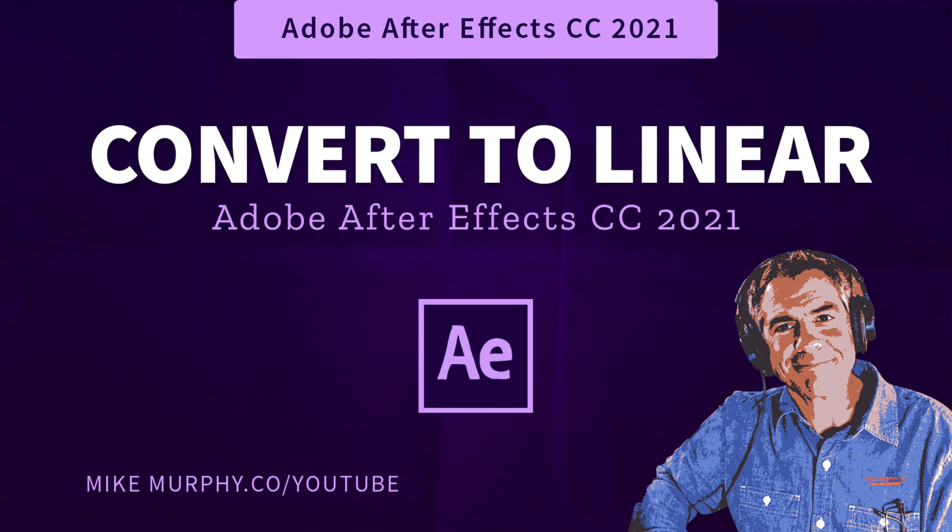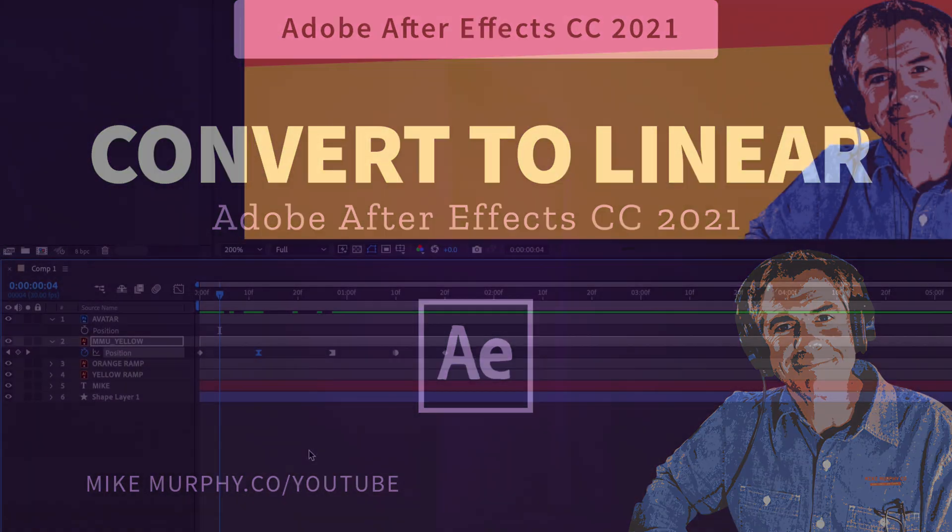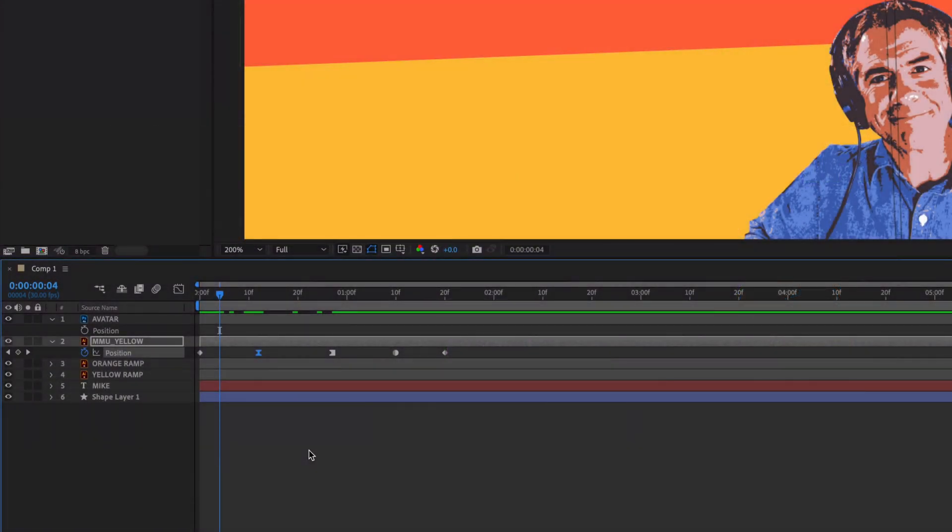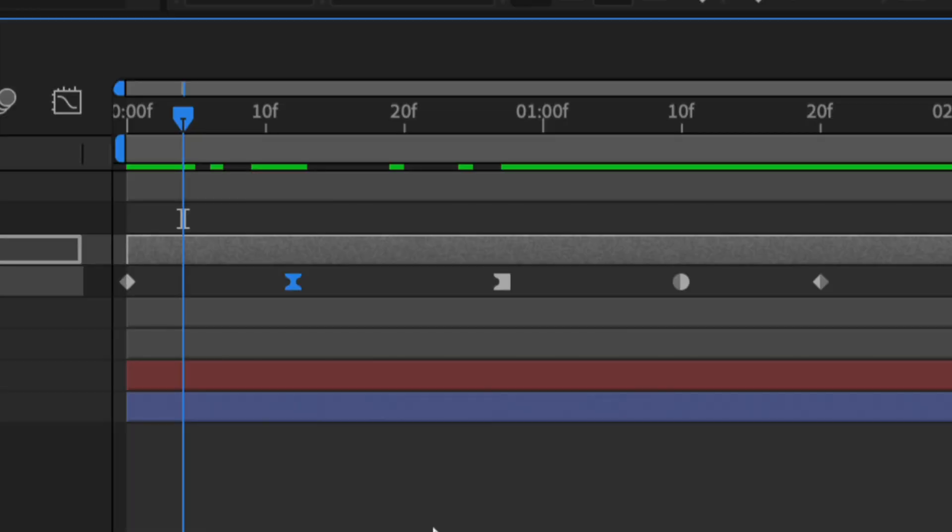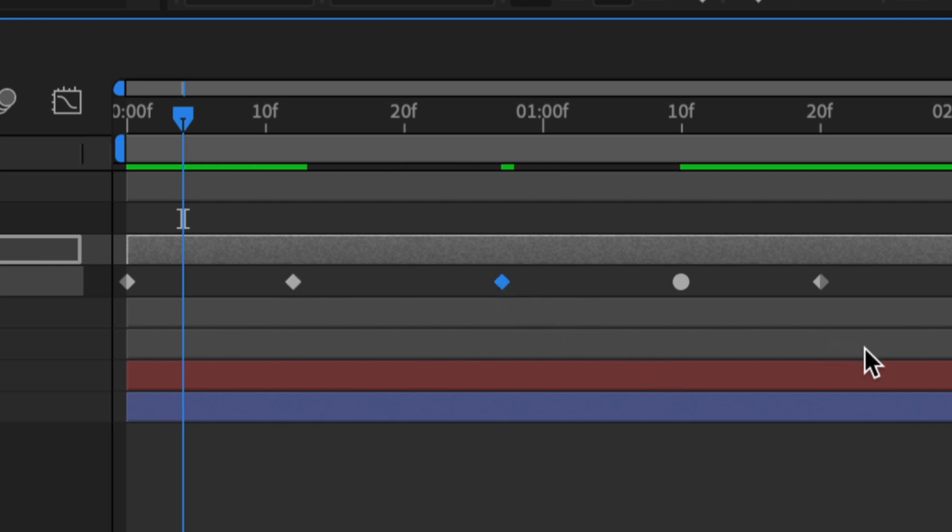Hi folks, it's Mike Murphy and today's quick tip is in Adobe After Effects CC 2021. In this tutorial I'm going to show you how to convert keyframes back to the original linear keyframes or the diamond-shaped keyframes.